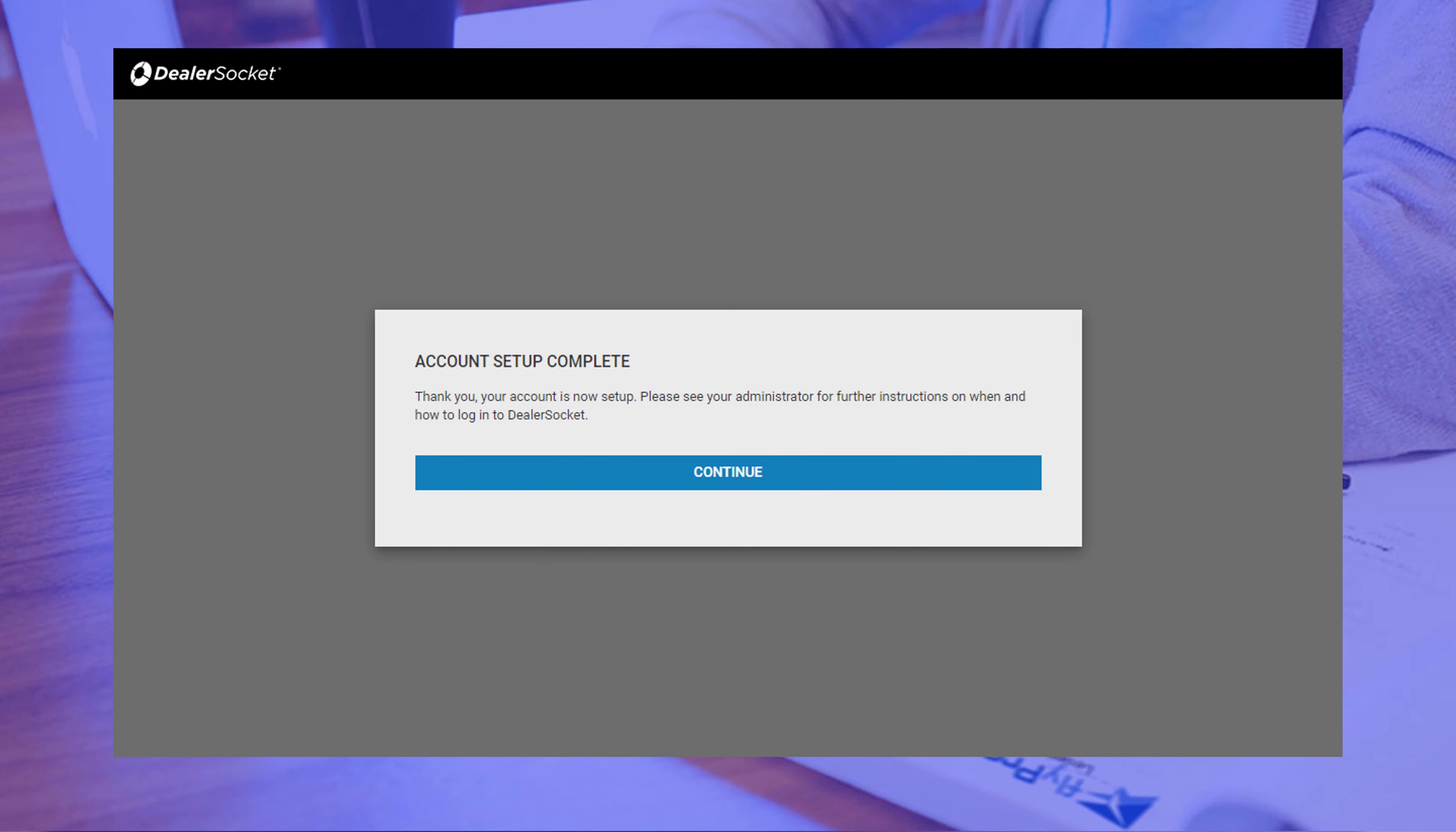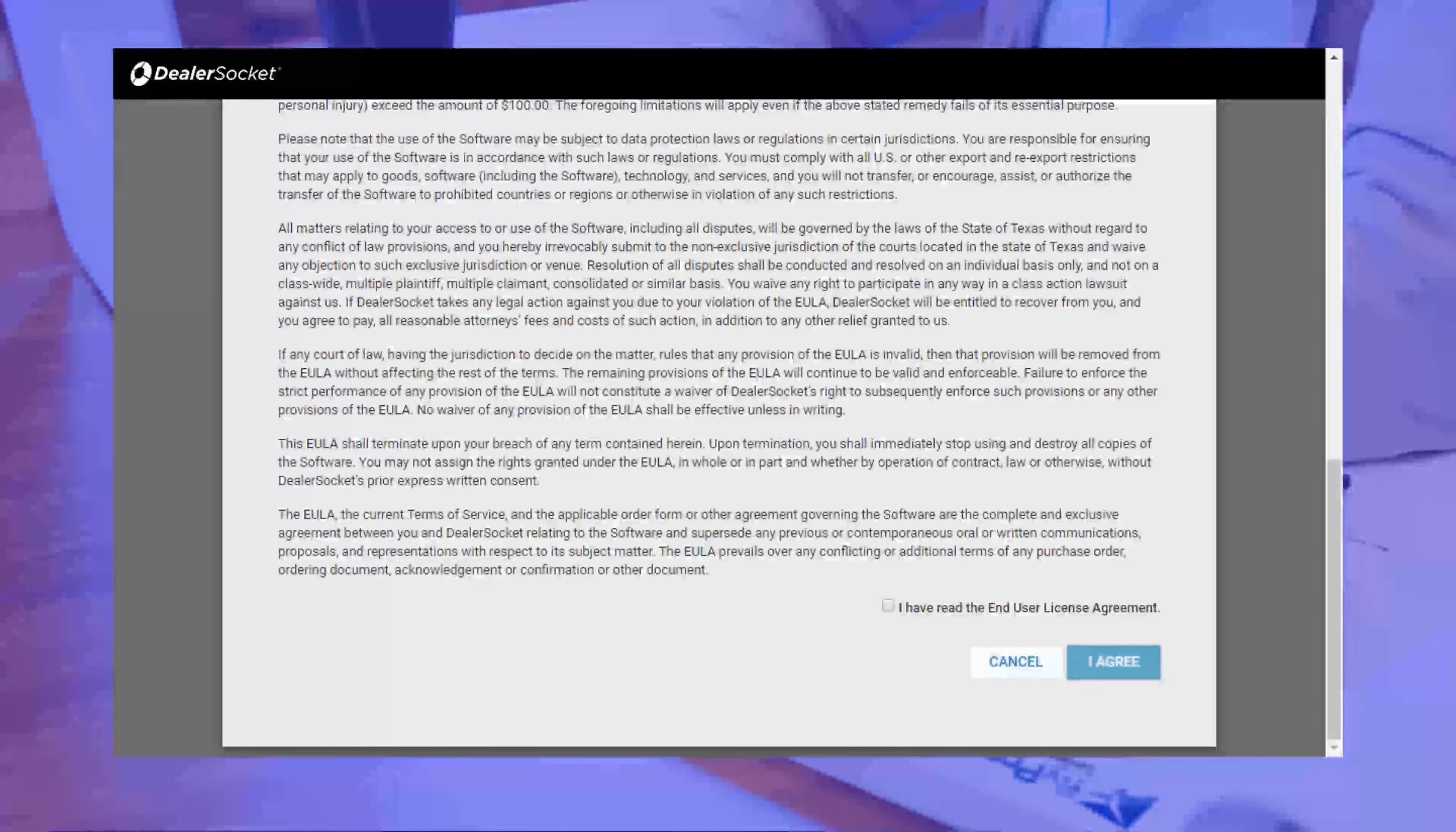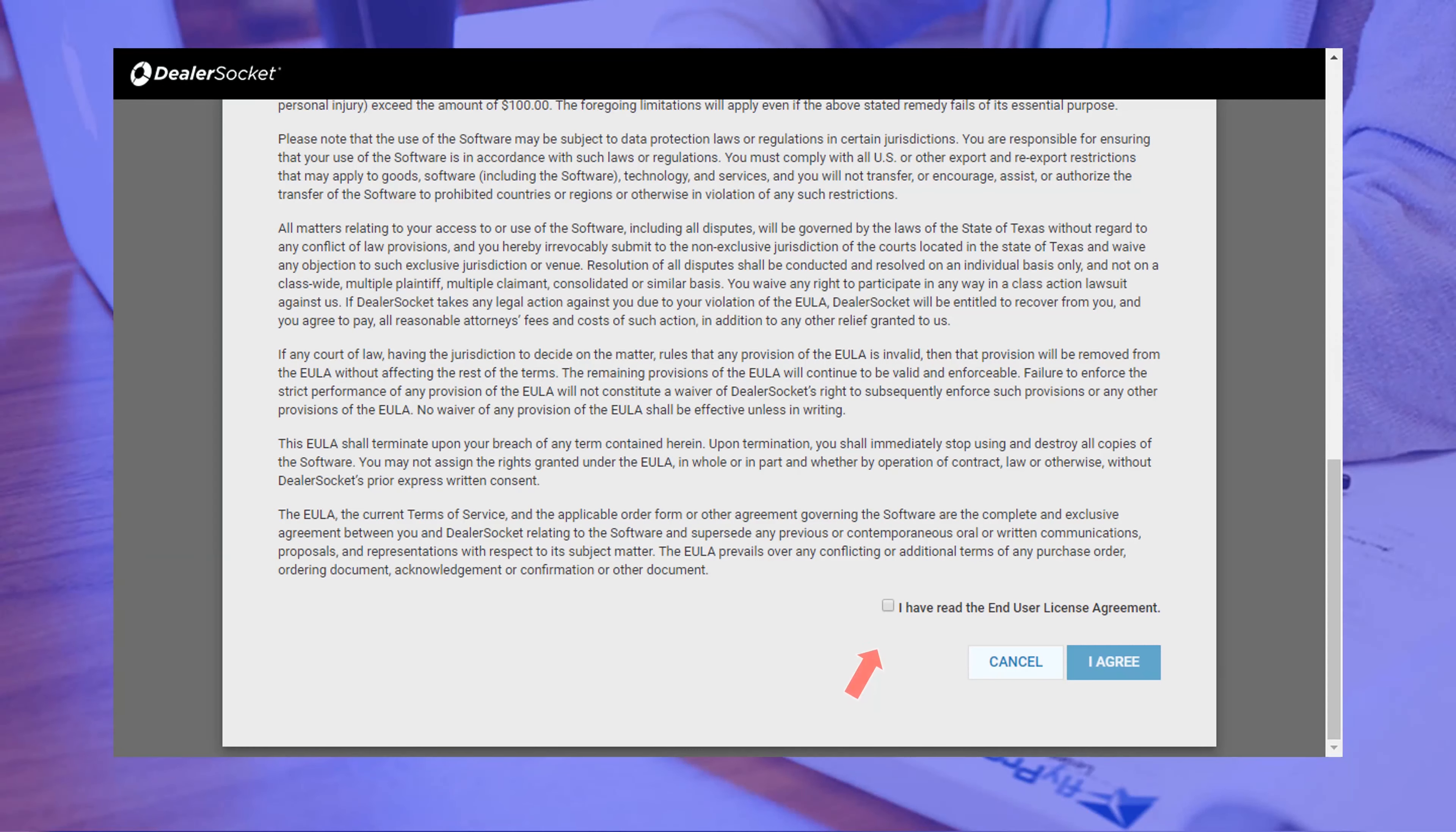If you did this right, you will see a screen like this one, and when you click Continue, it takes you to the user license agreement. Scroll down until you see the checkbox accepting the terms, click it, and then click I agree to continue.